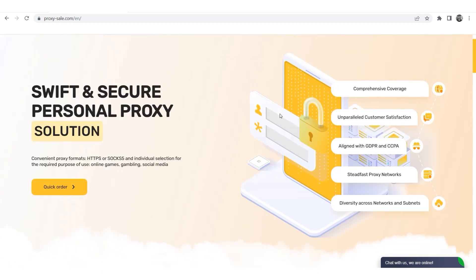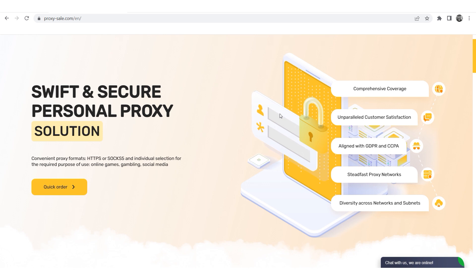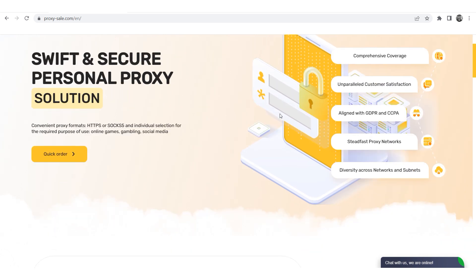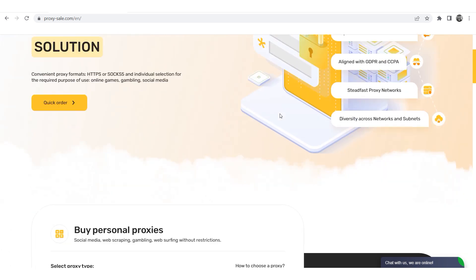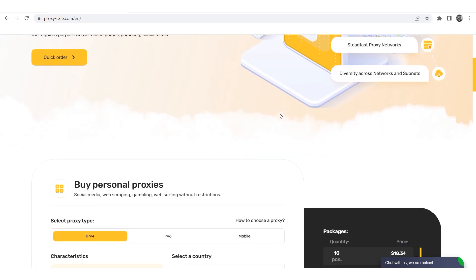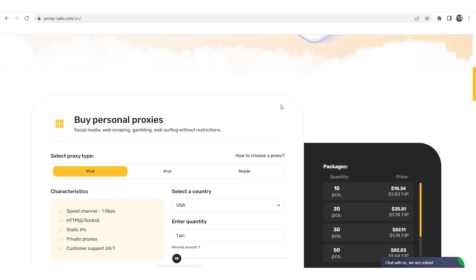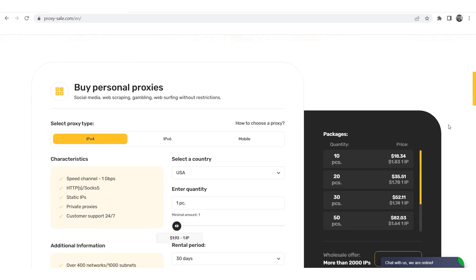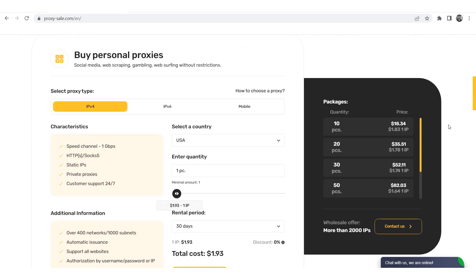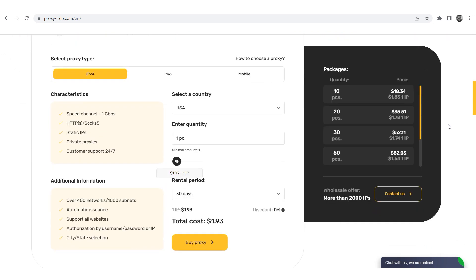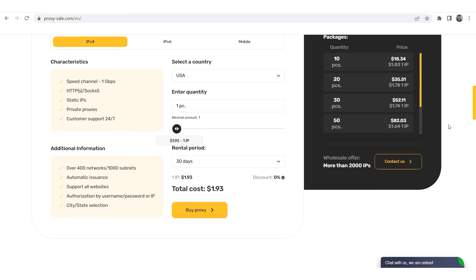We recommend a reliable and trusted provider, Proxysale.com, which will allow you to get proxies of any location with guaranteed anonymity and security for working on the network. The link will be in the description.